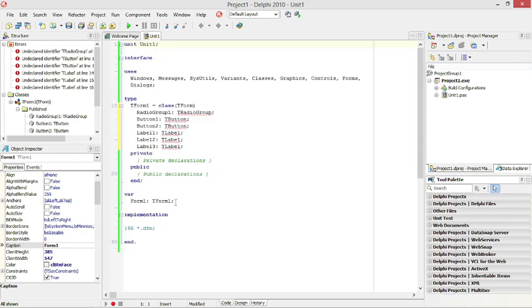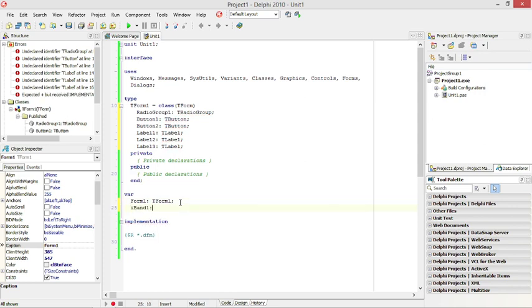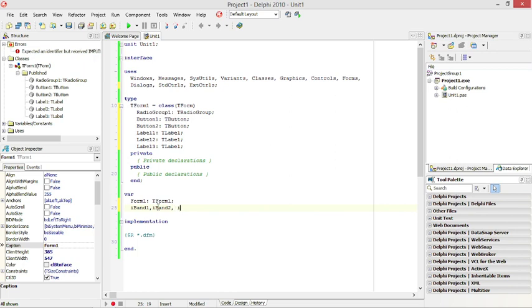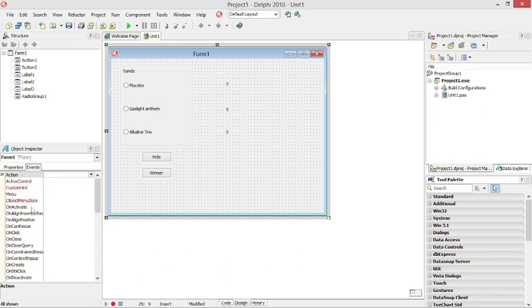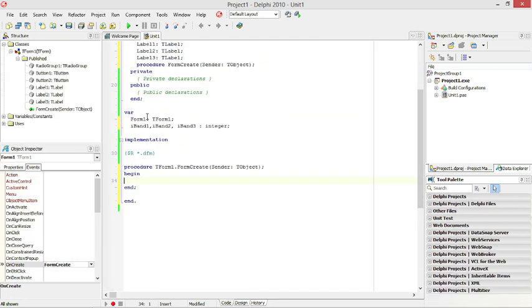I am going to make three global variables: iBand1, iBand2, and iBand3 — all integers. When this form is created, I am going to set all three variables to zero so that they all start with the value zero.